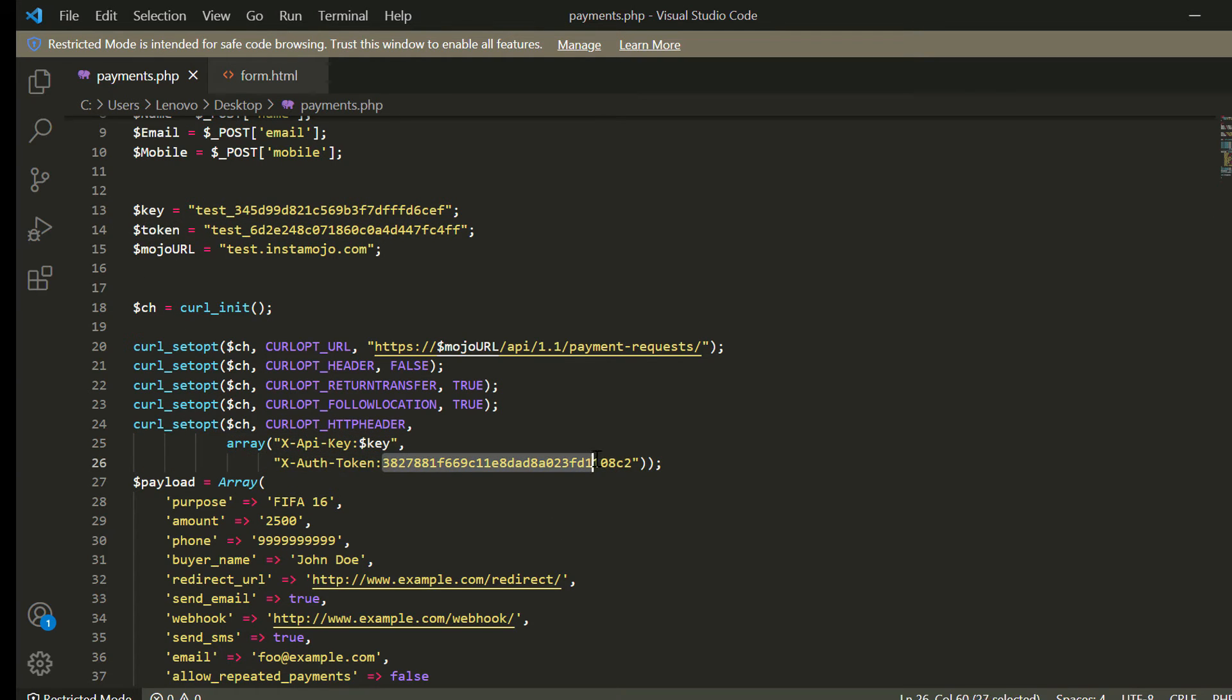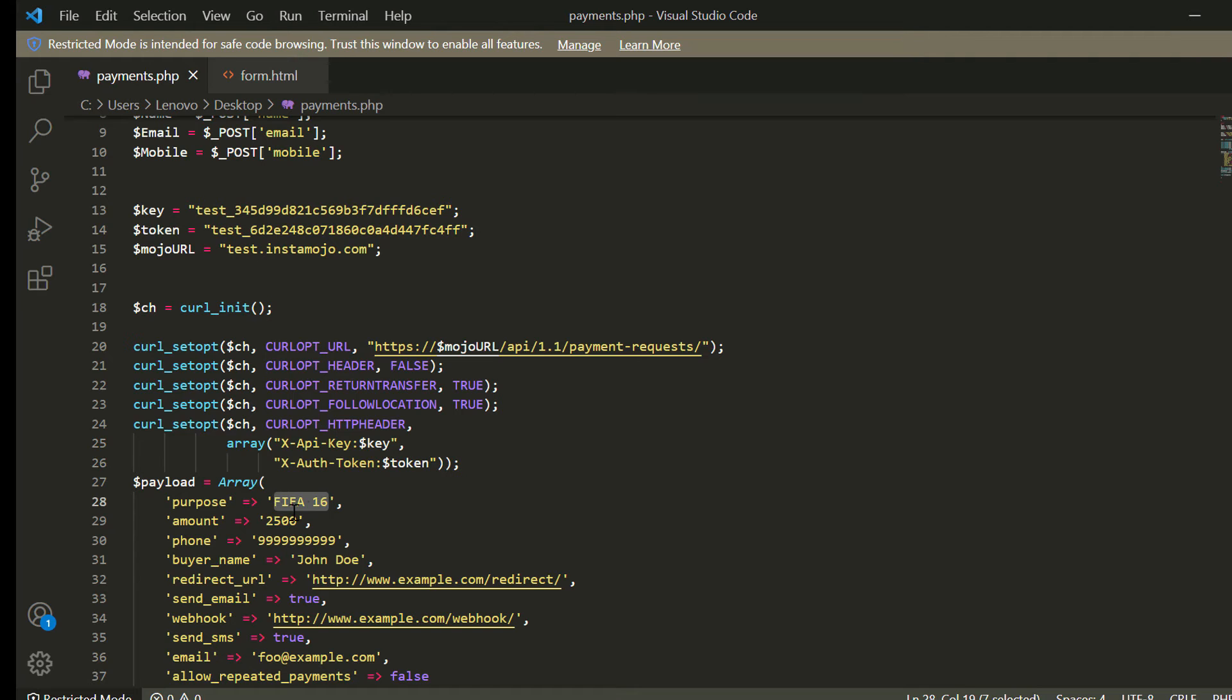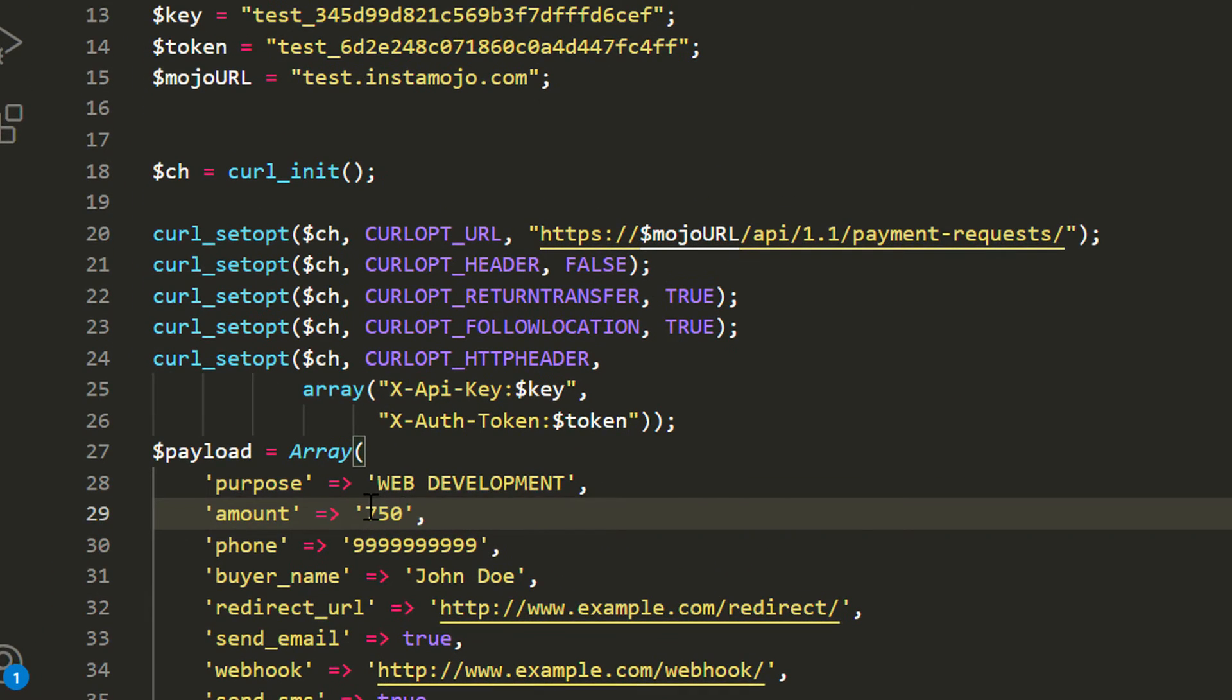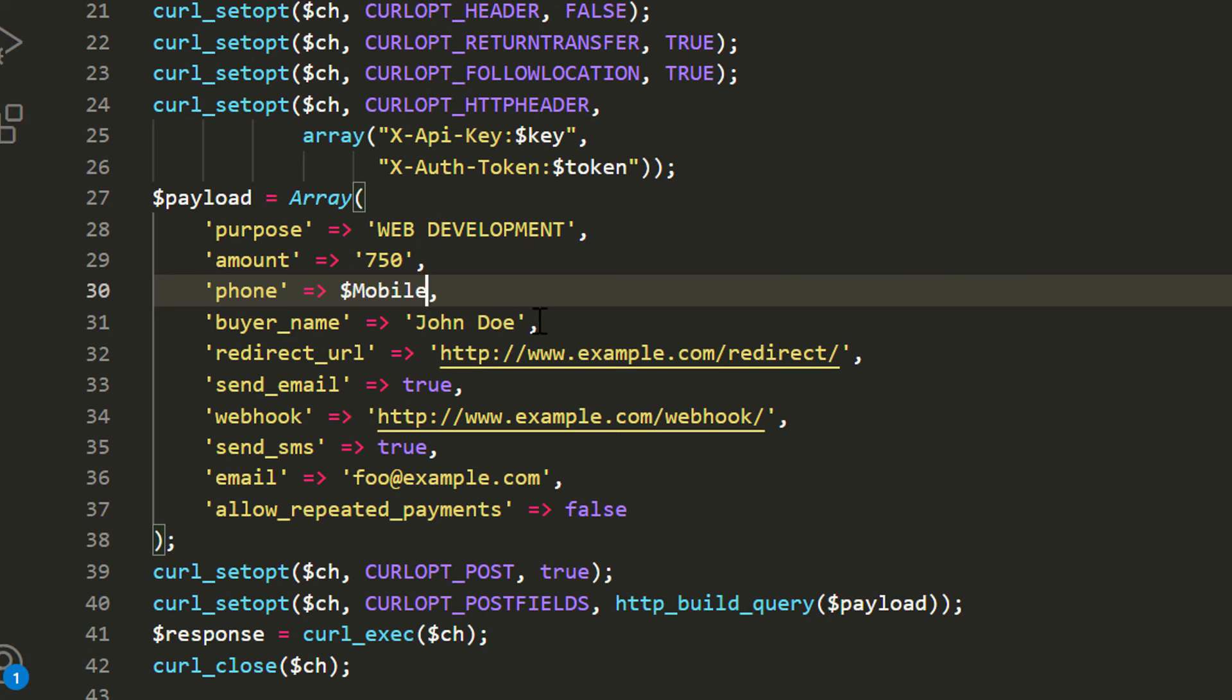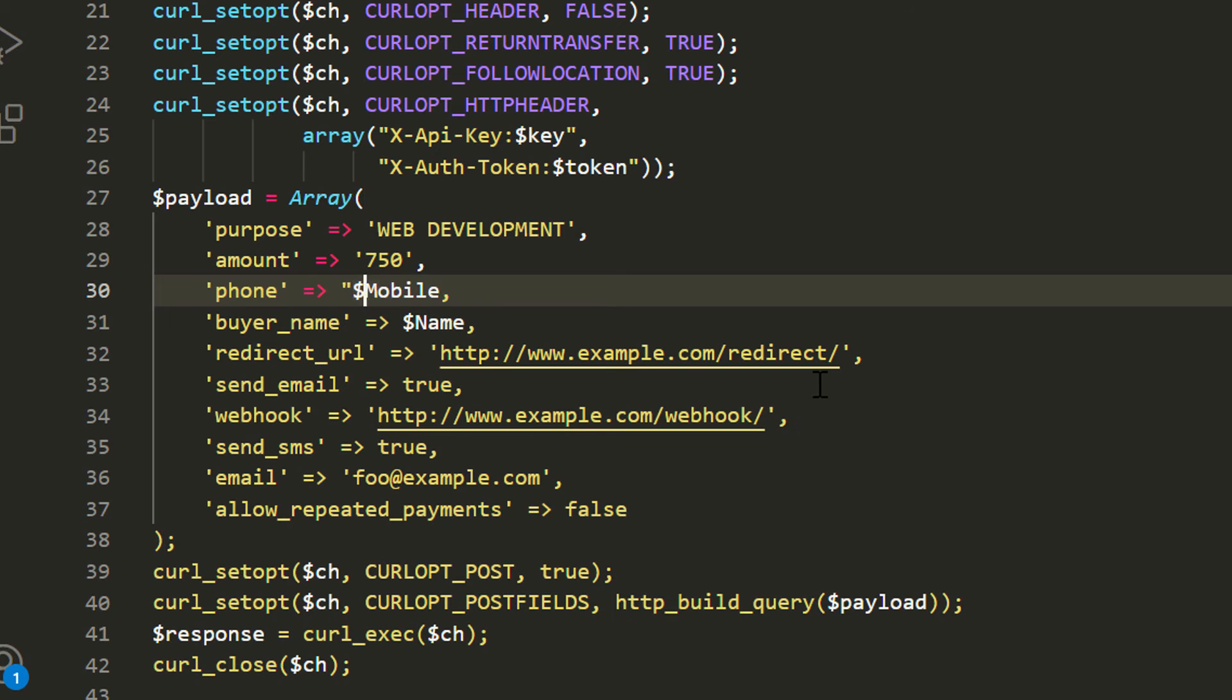Then edit the purpose of payment, then amount. Then pass the name and phone number variables.